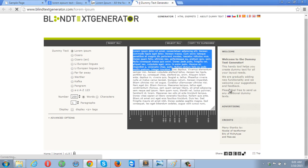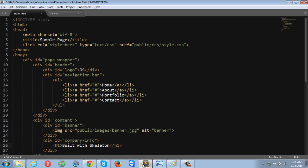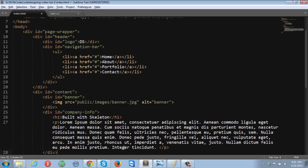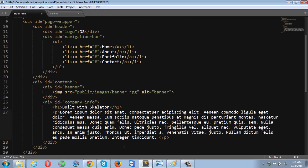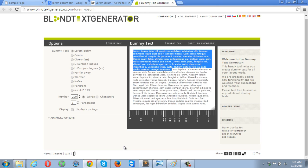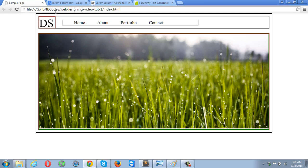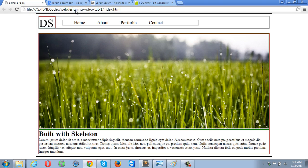And here we go. Copy and paste over here. Let's check this out in our browser. So far it looks like this.